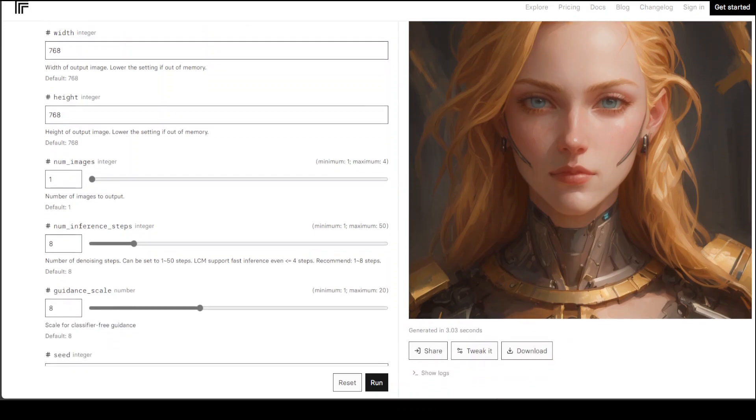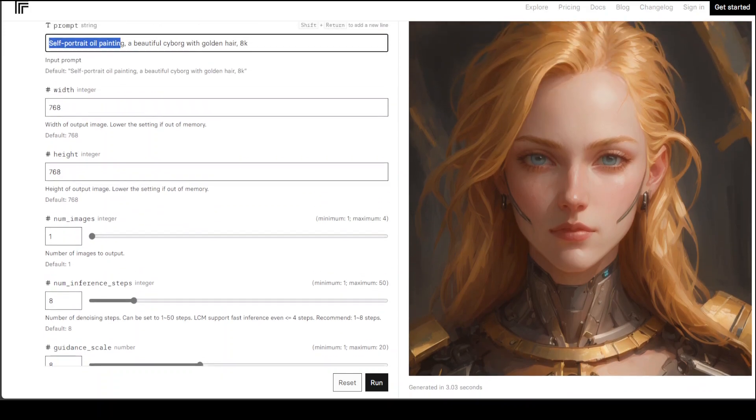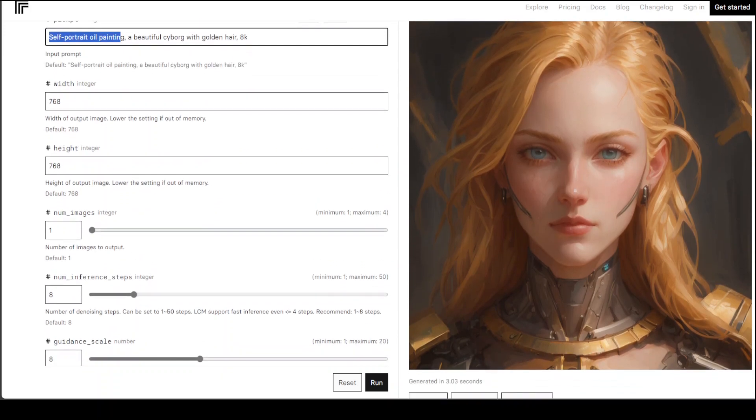Another cool thing is that it got generated only in 3.3 seconds. There are also a few parameters that you can set about the image like width, height, how many images you want to produce and then inference steps.